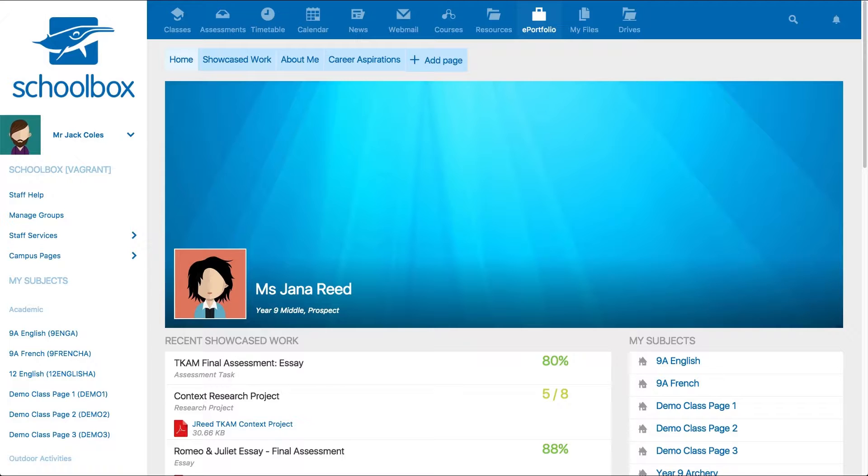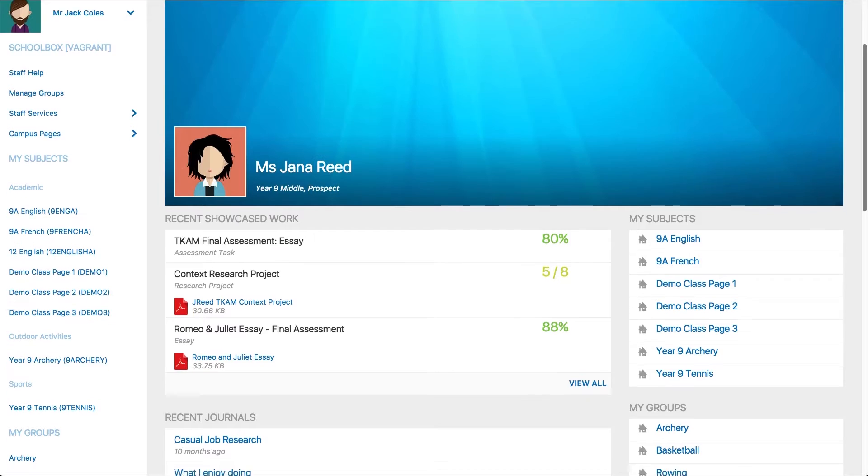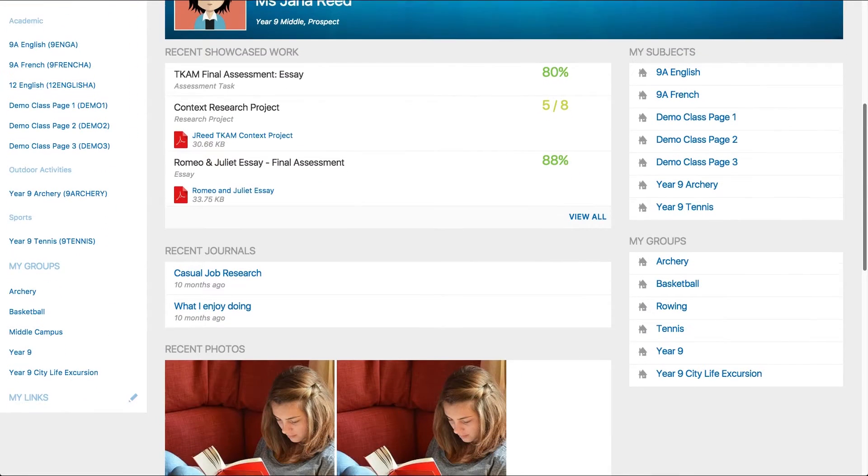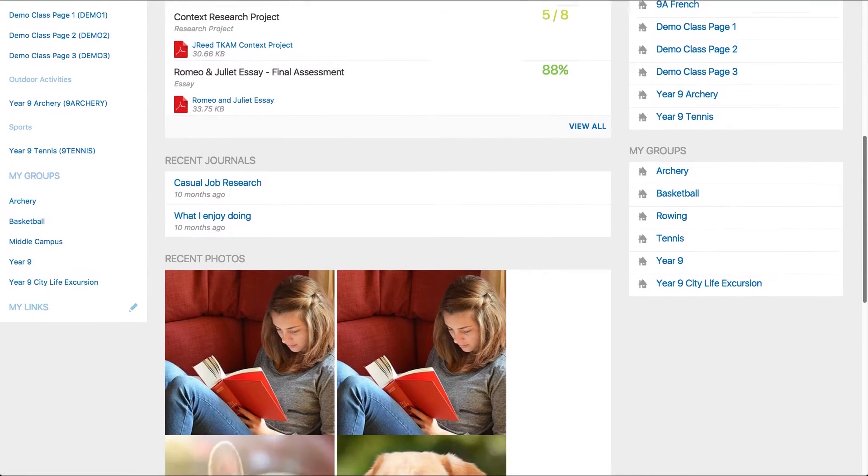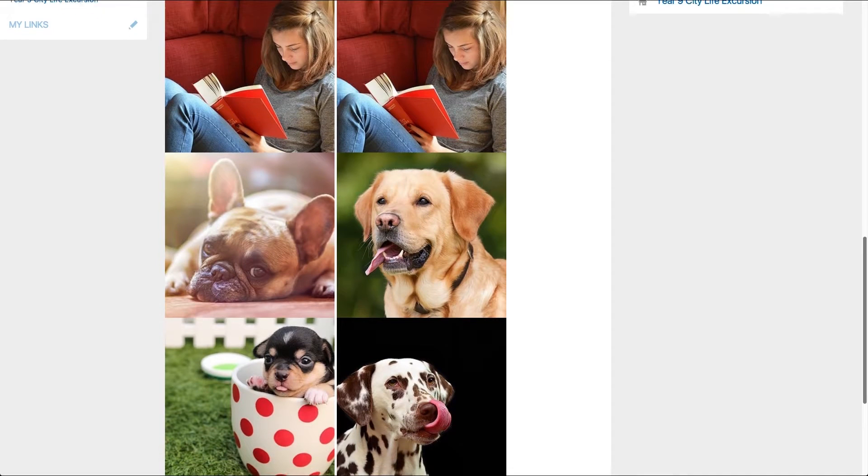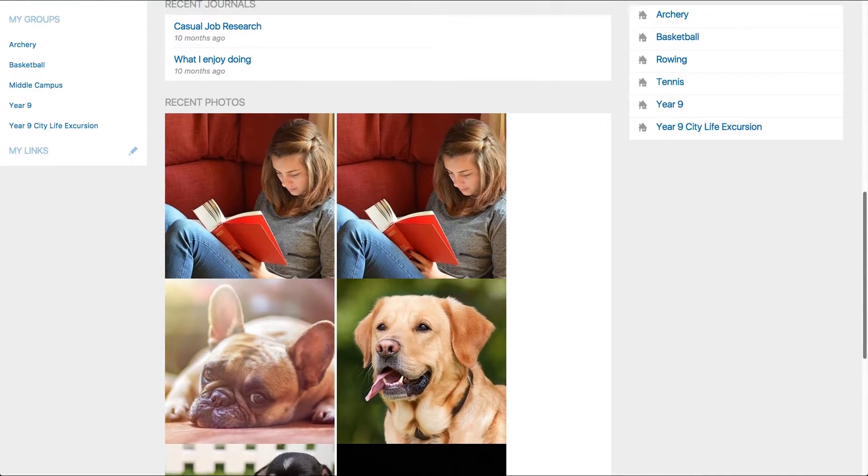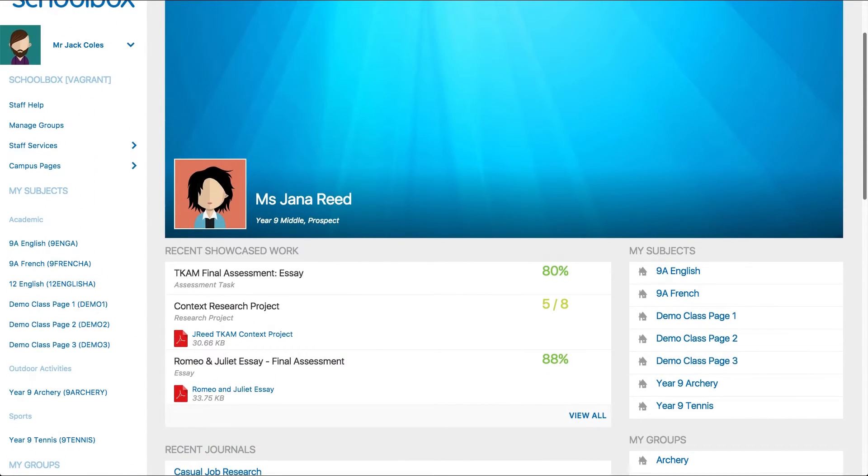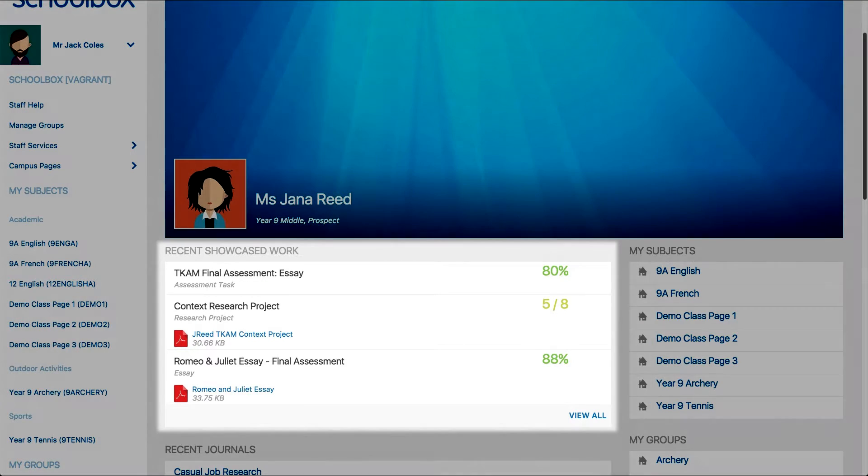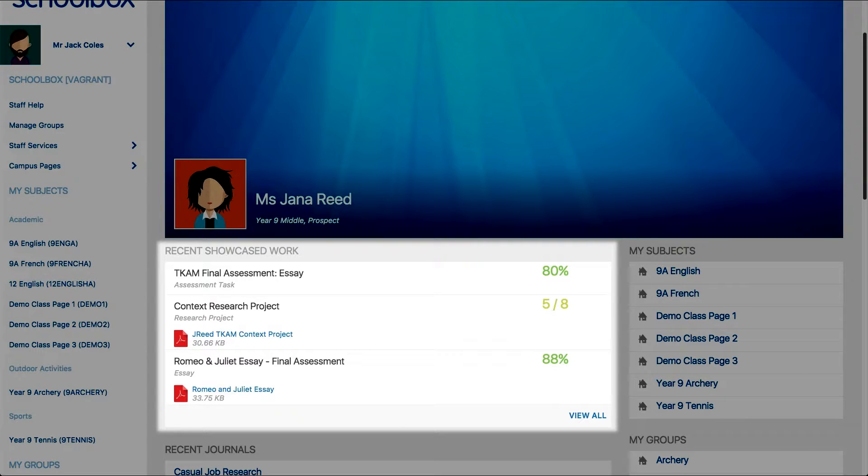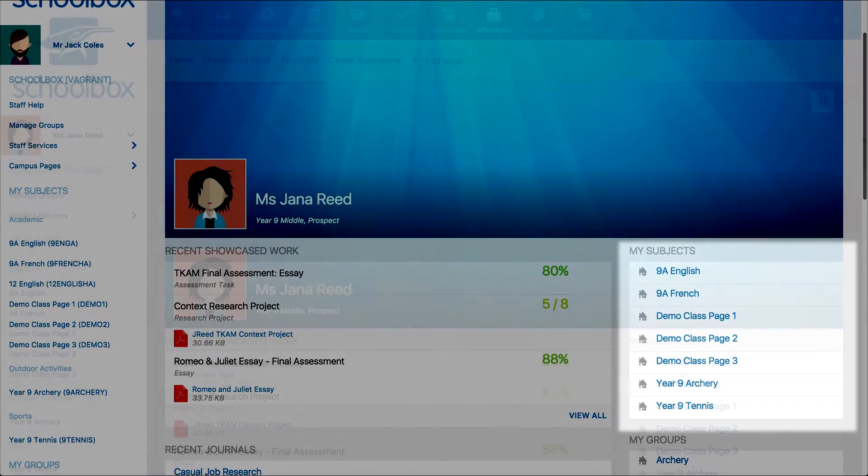The first page you see when you log into your ePortfolio is the homepage. This is a summary of recent activity in the ePortfolio and includes recent blogs or journals and photos. It can also display showcased work as shown on this student ePortfolio. These are assessment tasks that students have submitted through Schoolbox and have chosen to display on their ePortfolio. There is also a list of the students' subjects.